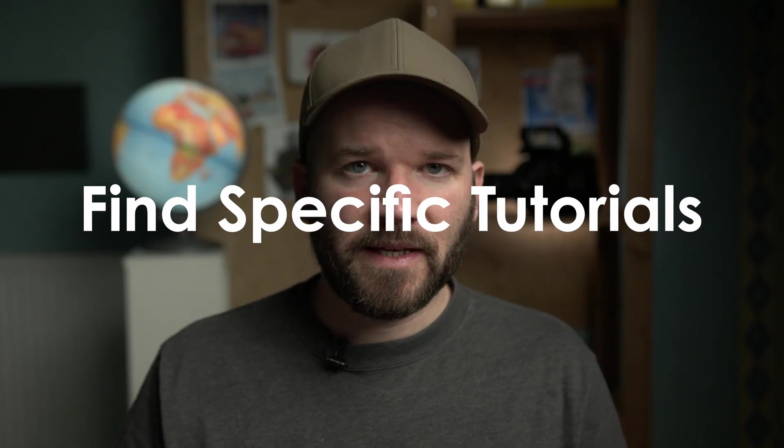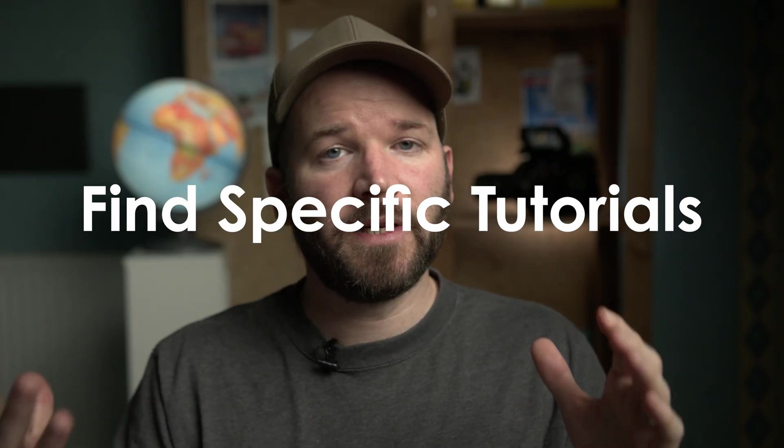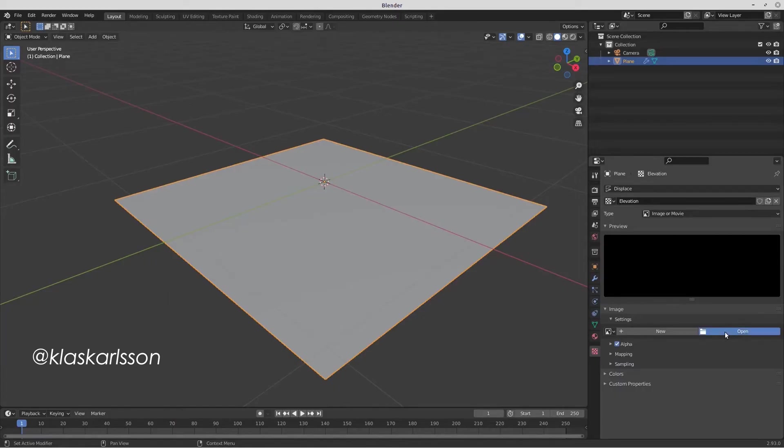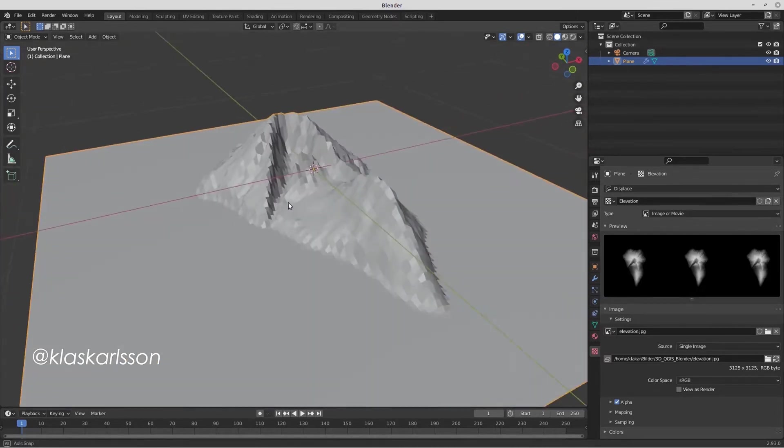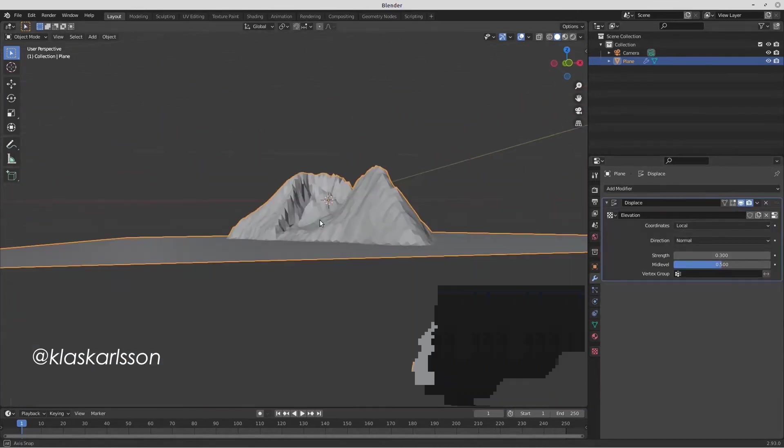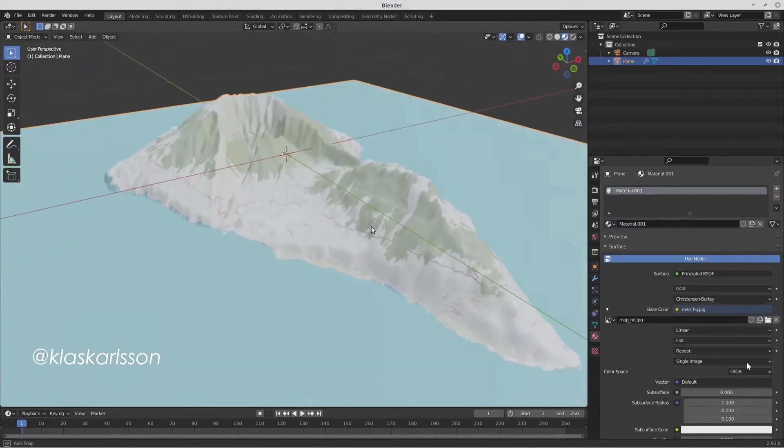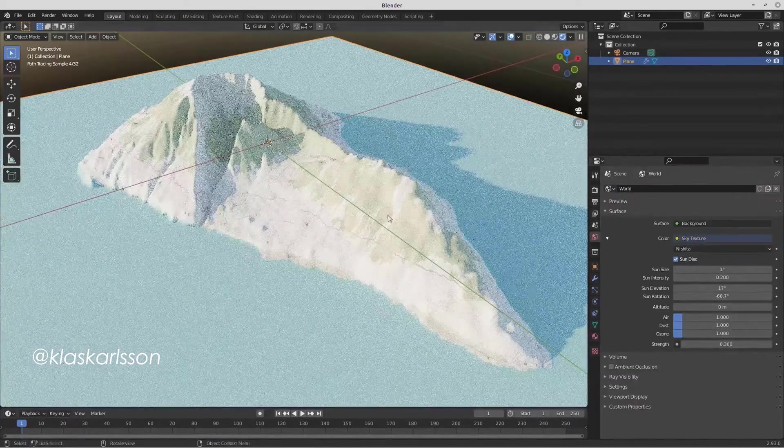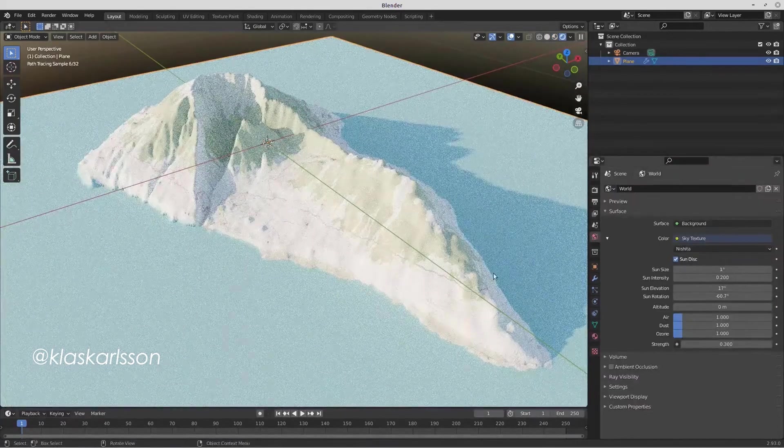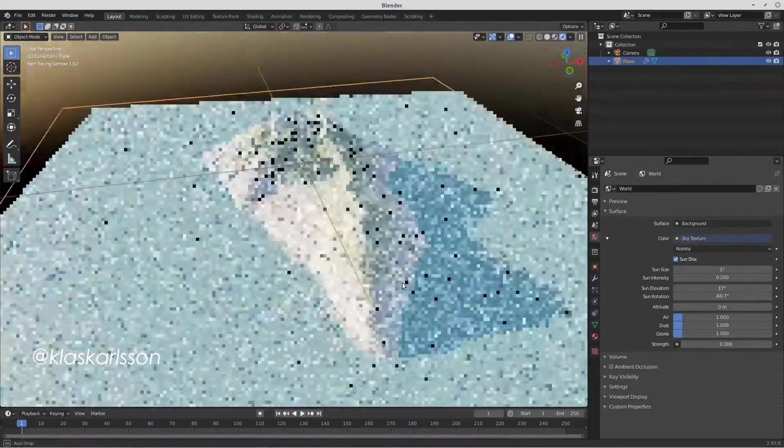Once you've gone through that beginner series of tutorials and you've tinkered around a bit and you feel comfortable with the interface, that's when you can dive into those project-specific tutorials that are more honed into what you want to learn about Blender. So for me, it was learning about the GIS add-on for Blender, learning how to use the displacement modifiers, how to add textures to those, how to tinker with the lights.